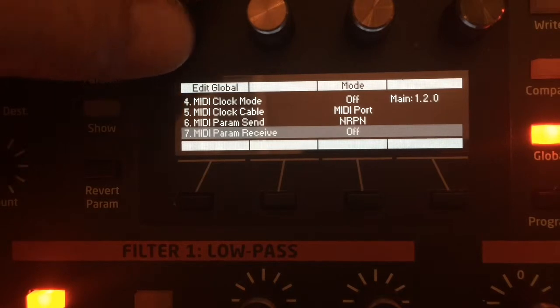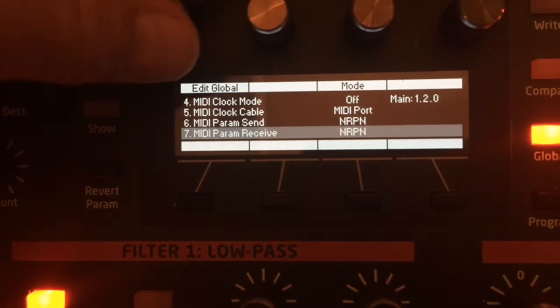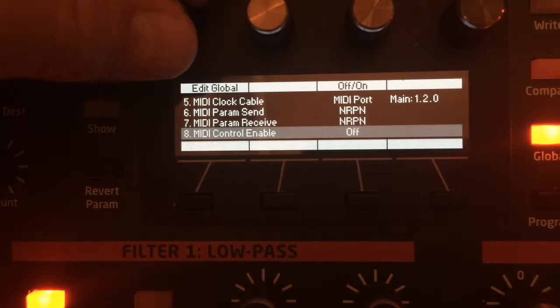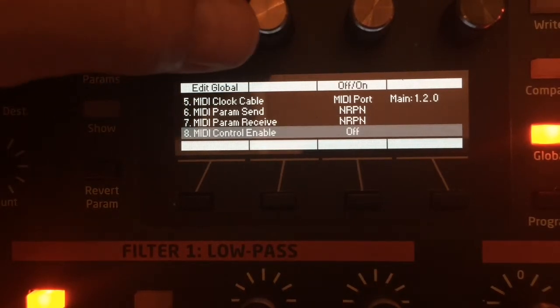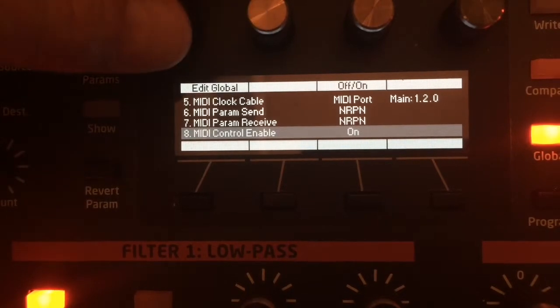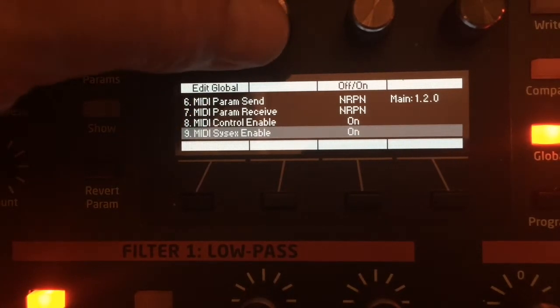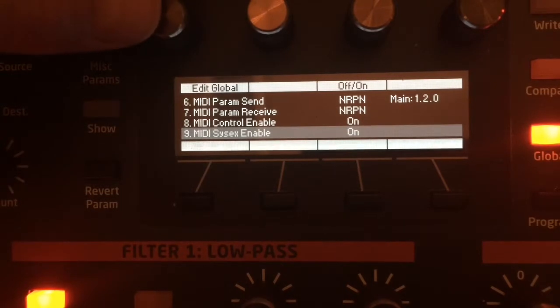So as mentioned, set the MIDI parameter receive to NRPN as well. Confirm that the MIDI control enable is set to on. Next, set MIDI SysX to on.